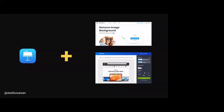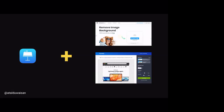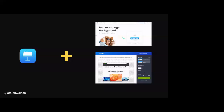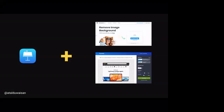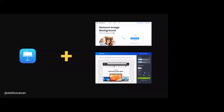I couple Keynote with two web tools: Remove BG, which allows me to remove image backgrounds so I don't get boxed images when importing from Google Images, and Screely, which turns my screenshots into beautiful website or mobile mockups. So I'm basically patching together alternatives to typical graphic design software like Photoshop.